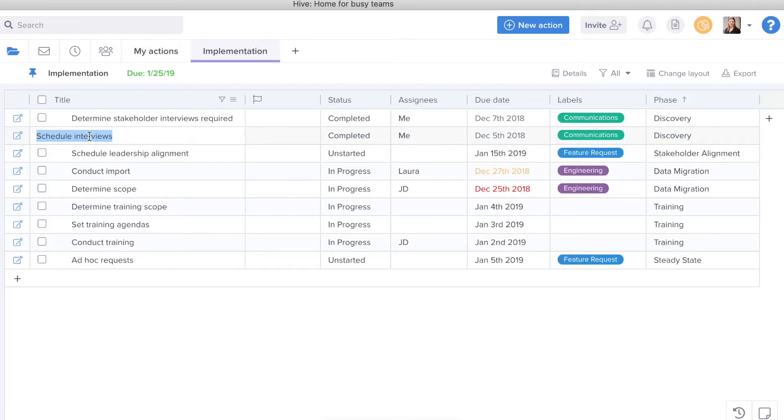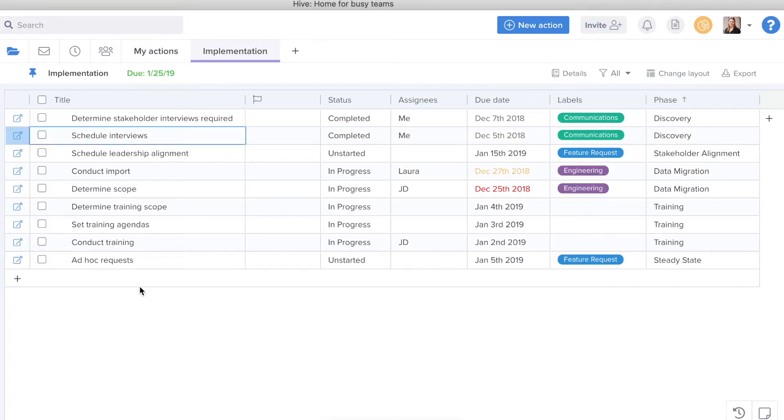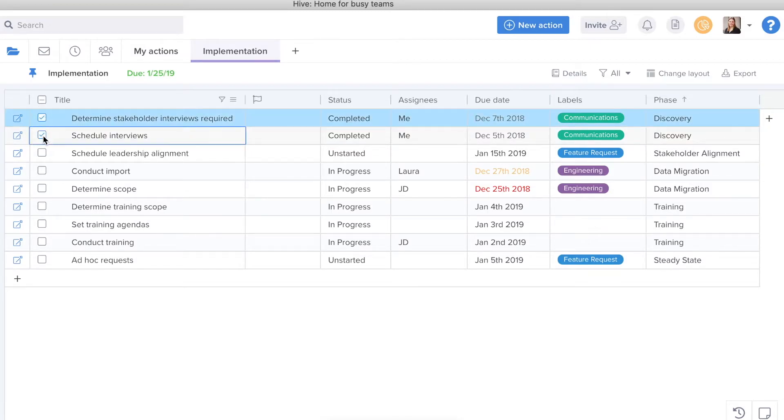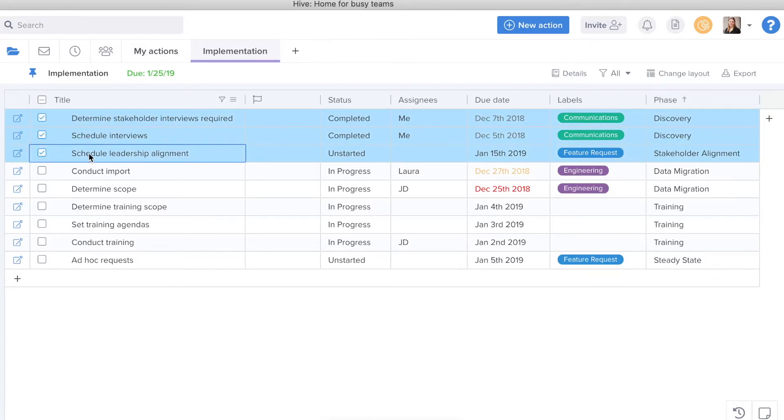I can easily update an action title and I can also bulk delete. If I select these check marks and then right click, I can delete the selected actions.